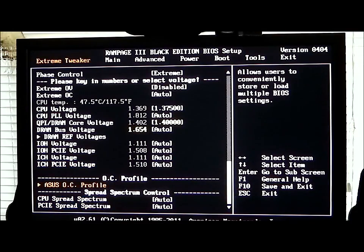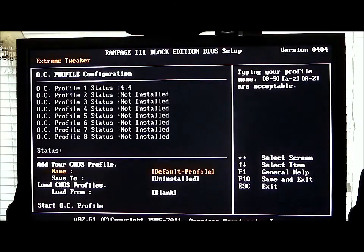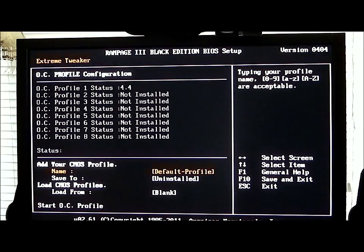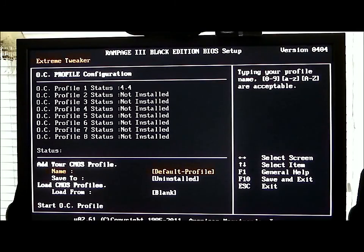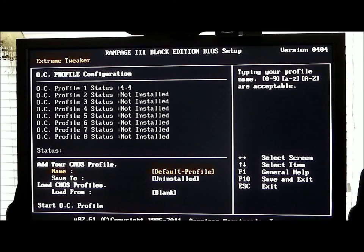As we scroll to the bottom, the ASUS OC profile — if you click on that, I do have one profile stored. I had this actually running at 4.4 GHz and decided to save that profile for when I want to run that. All I need to do is choose that specific profile, hit OK, reboot my system and I'm getting 4.4 GHz.